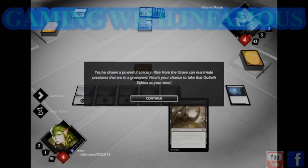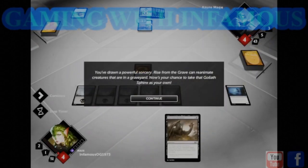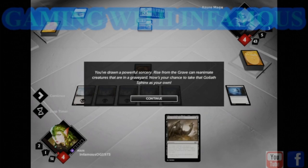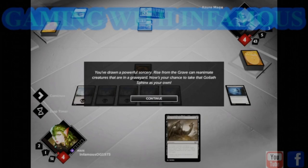You've drawn a powerful sorcery. Rise from the Grave can reanimate creatures that are in a graveyard. Now's your chance to take that Goliath Sphinx as your own.